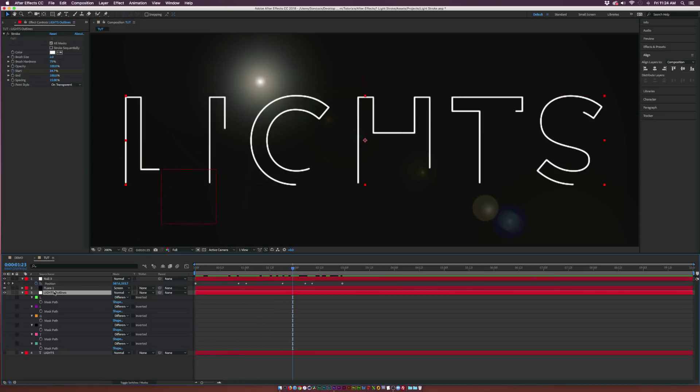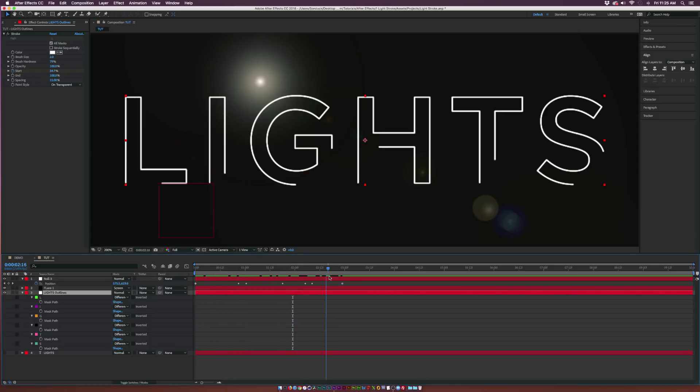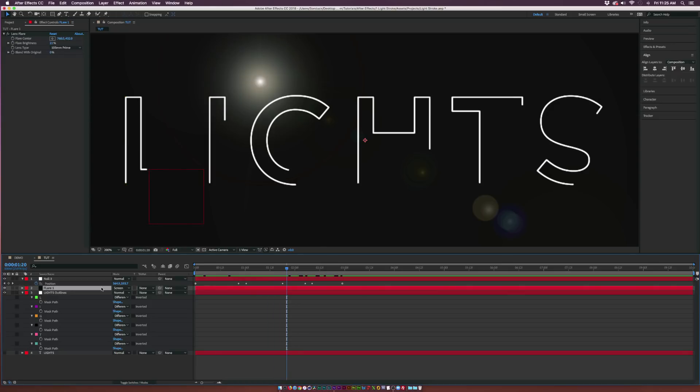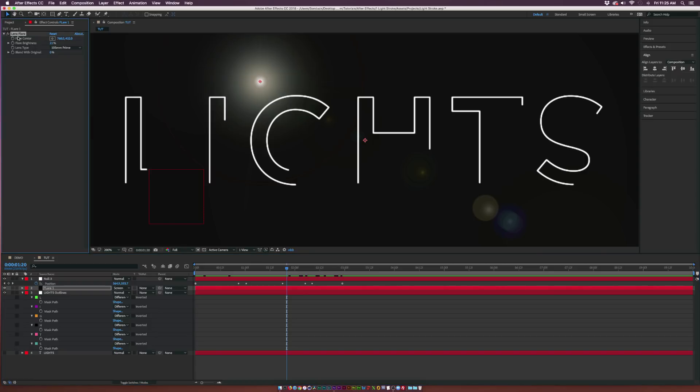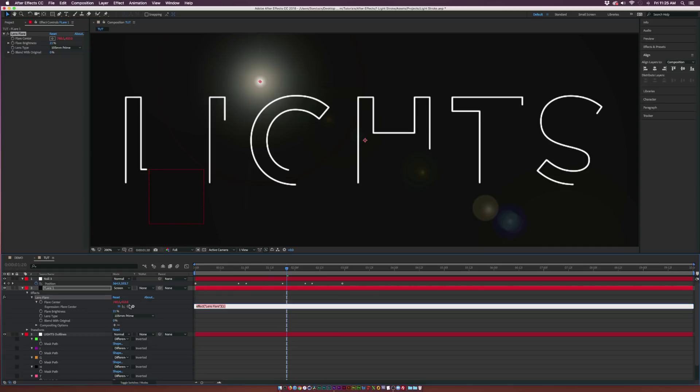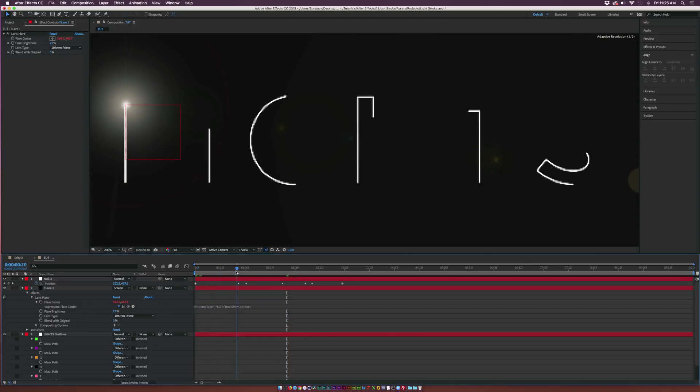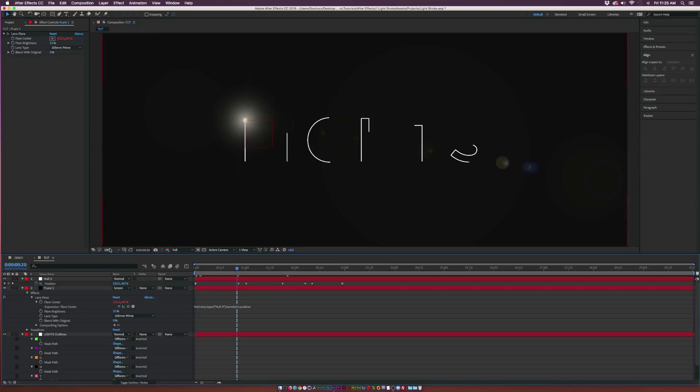Now, this should be all fine. Of course, it all depends on what type of animation you did with the Stroke effect. So just make sure the keyframes are matched up, and you might have to reverse them depending on what you did. So now what we can do is go to the Flare Layer, and we can go to the Lens Flare Effect. Alt-click the stopwatch on Flare Center. And we can pick-whip the expression here to the position of the Null Object. So now, our flare is going to follow the Stroke animation.